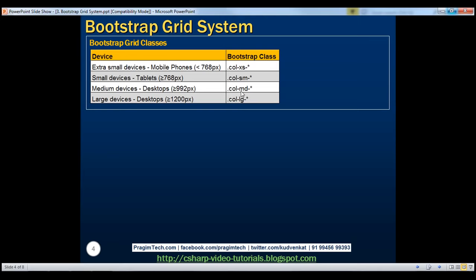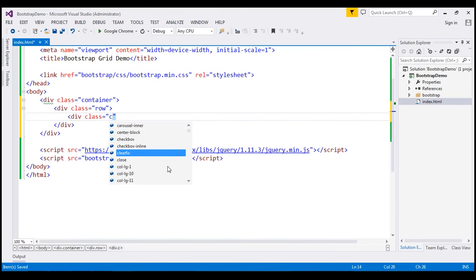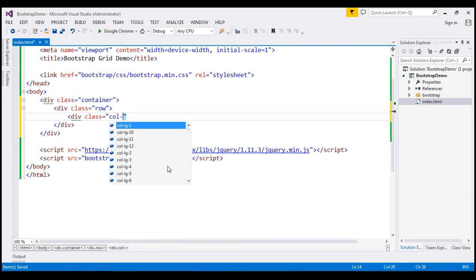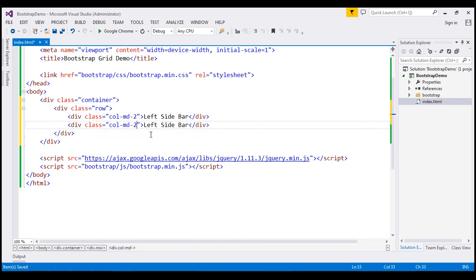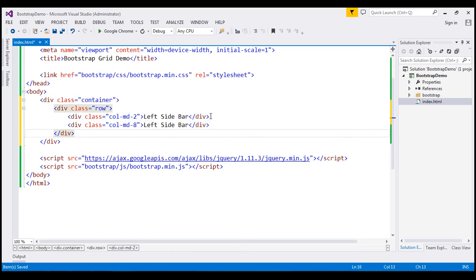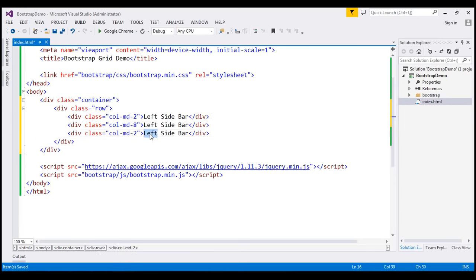For example, if you want a column to span across two columns within the 12-column Bootstrap grid system, you use the number 2 instead of star. For our left sidebar, I'll use col-md-2. For the middle column, which is the main content area, I'll use col-md-8 to span across 8 columns. Finally, for the right sidebar column, I'll use col-md-2, spanning across two columns.